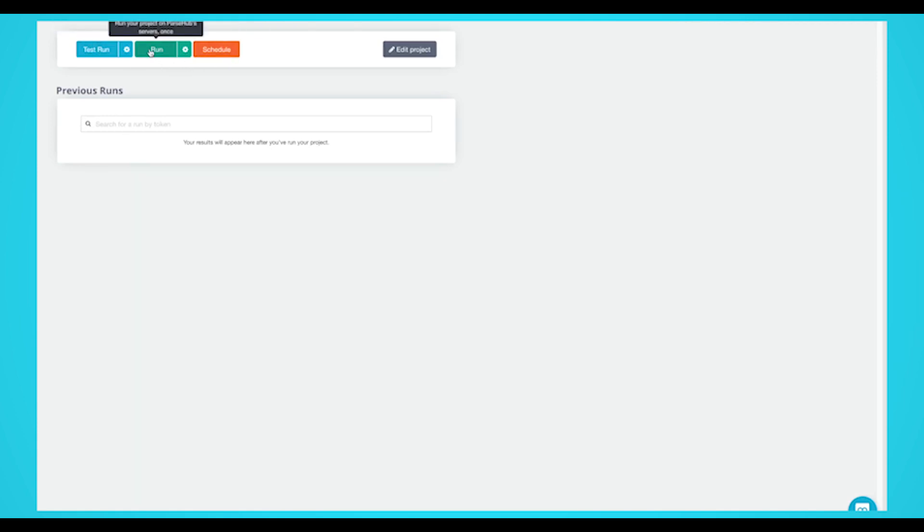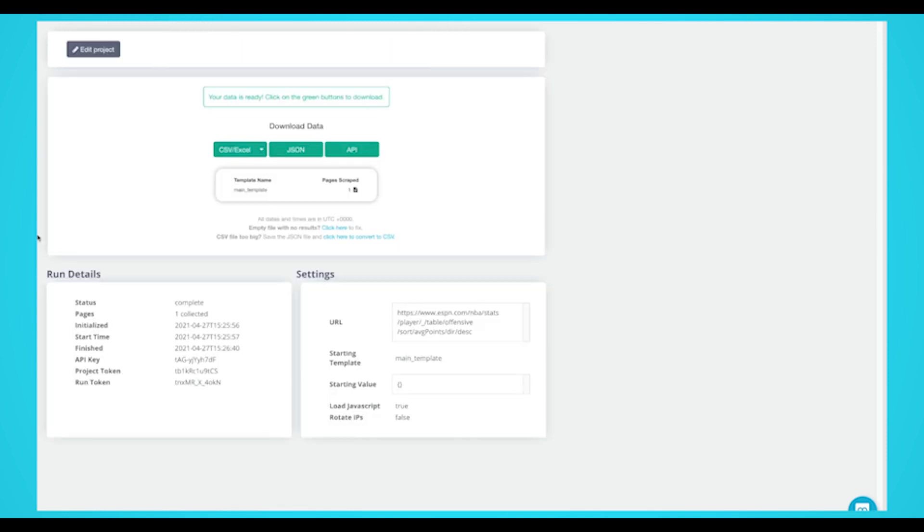For larger projects, we recommend that you always test your scrape project before running it. In this case, we'll run it right away. Once your run is completed, you'll be able to download it as an Excel or JSON file.